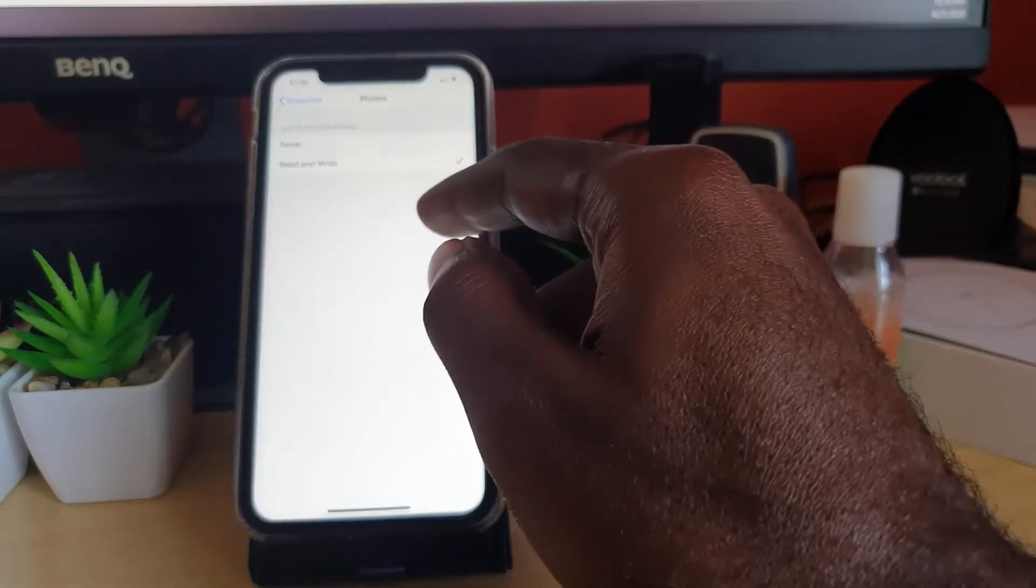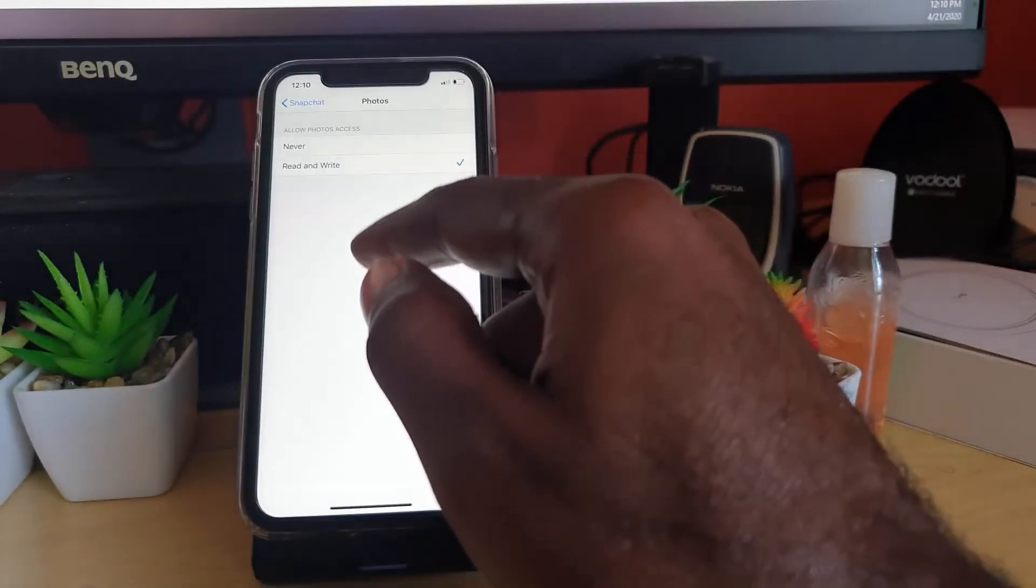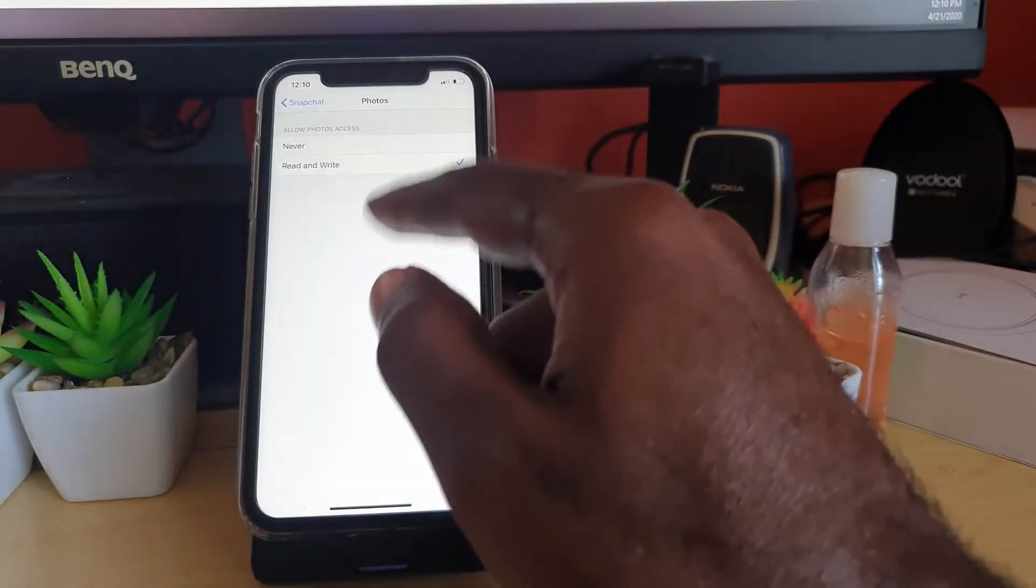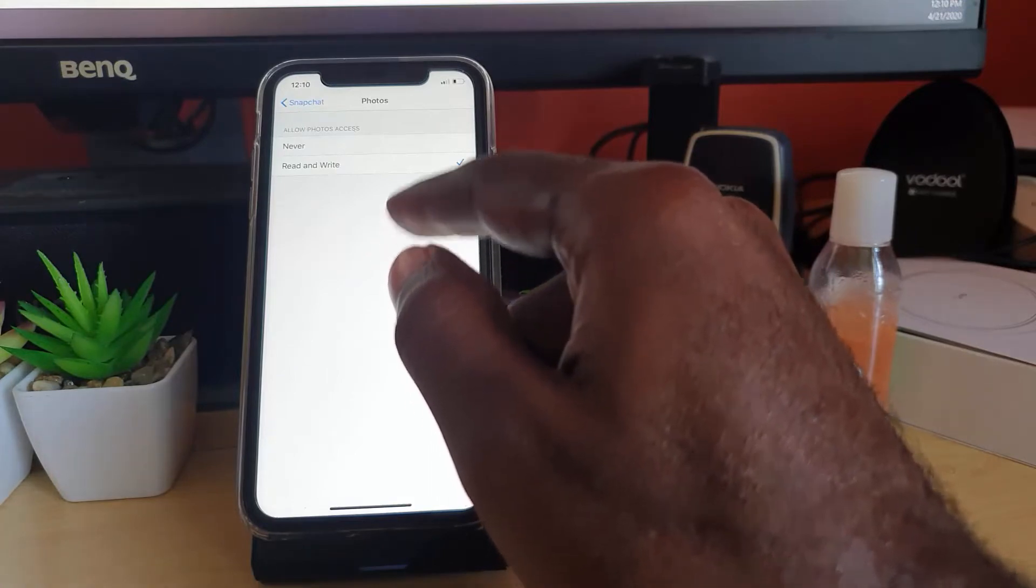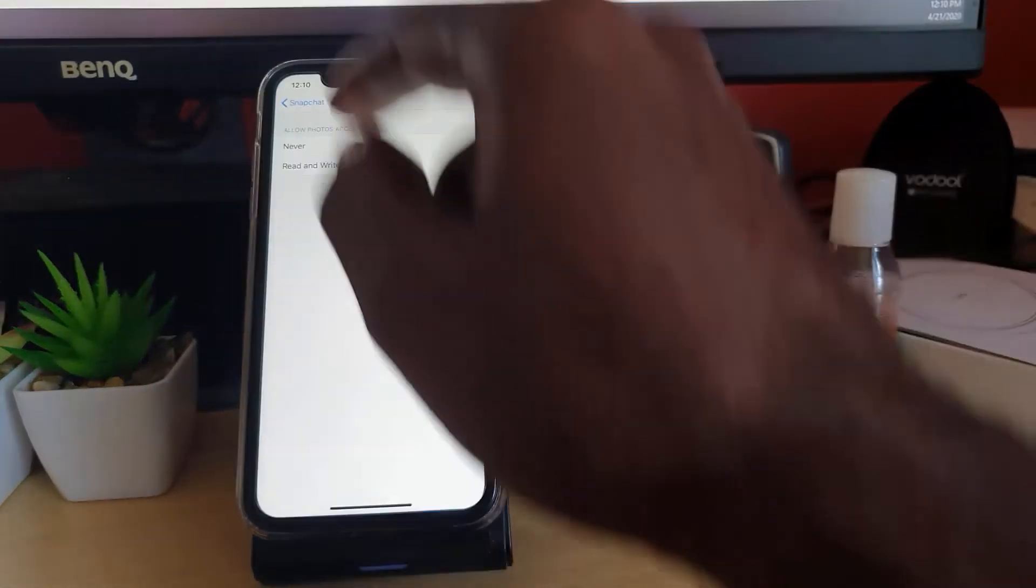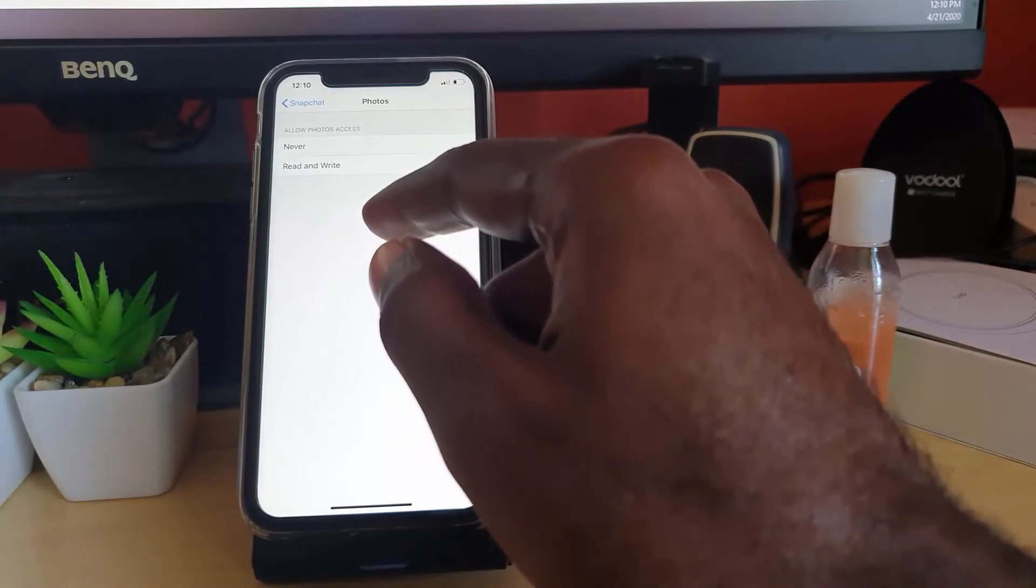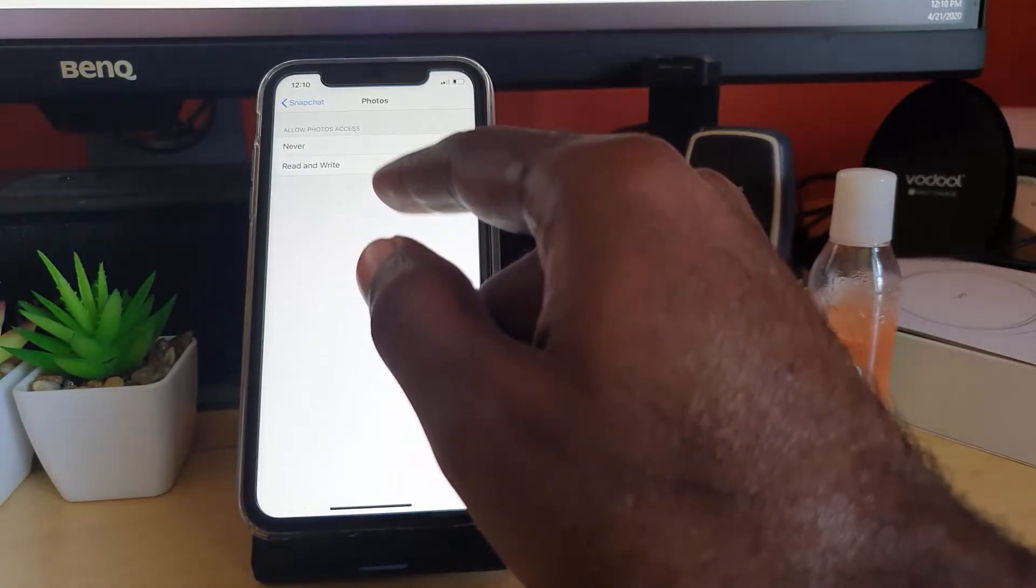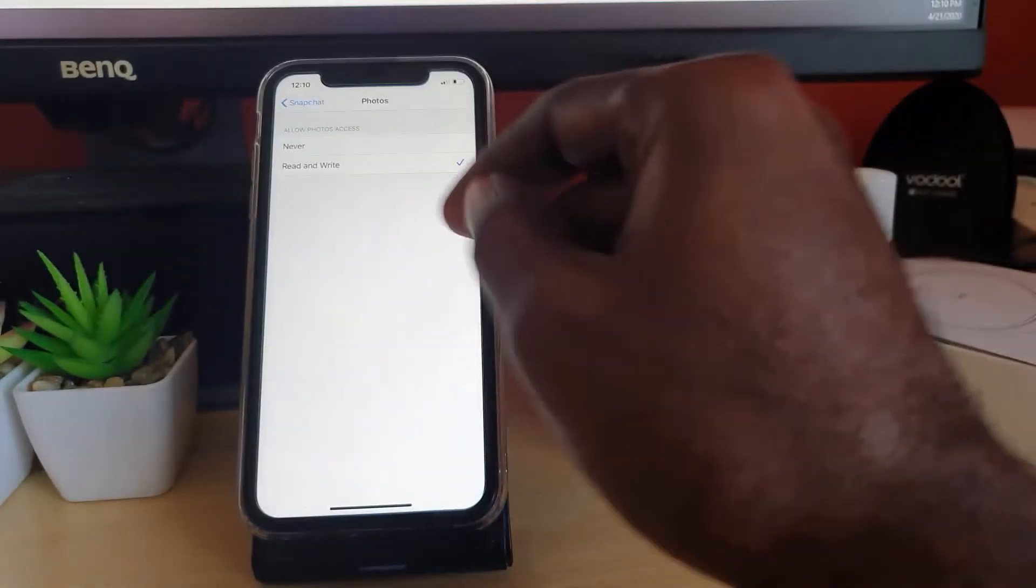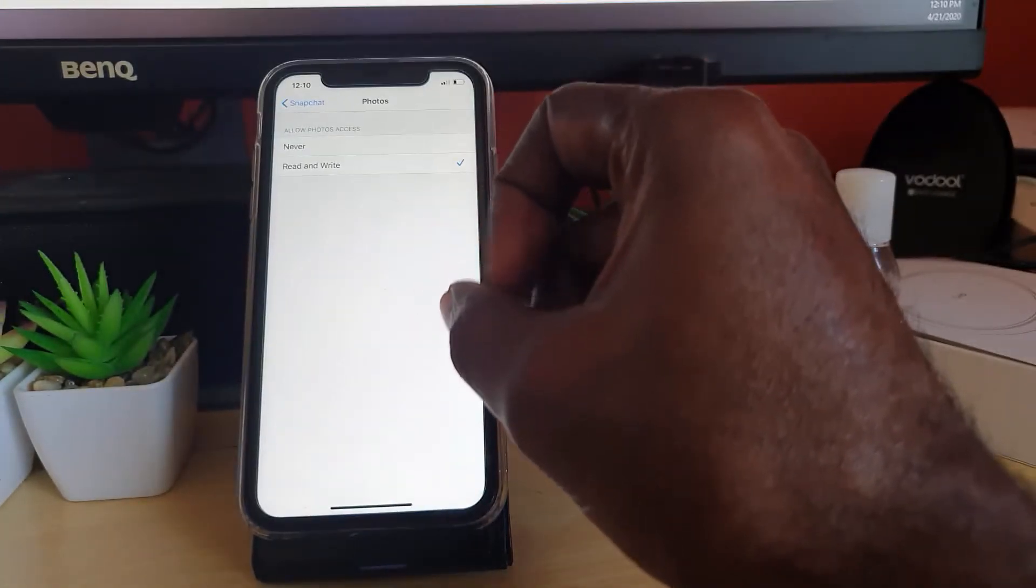Please note that the reason why you might be having this error in the first place is that maybe the permission appeared on screen earlier asking you to allow access to photos from Snapchat, where you mistakenly selected Never because you didn't know at the time what it was for.